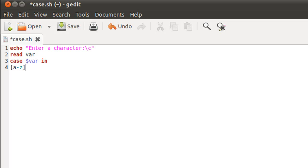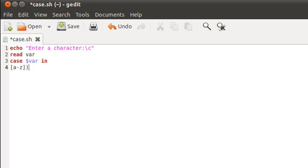Isn't that amazing? Imagine if you were to do this using if-else — you would obviously have to use the OR operator 24 times, checking if $var equals a, OR $var equals b, OR $var equals c, and so on. That would consume a lot of time unnecessarily. So after typing in this range I'll type the closing parenthesis, which instructs the shell to get inside the case represented by this range of values.